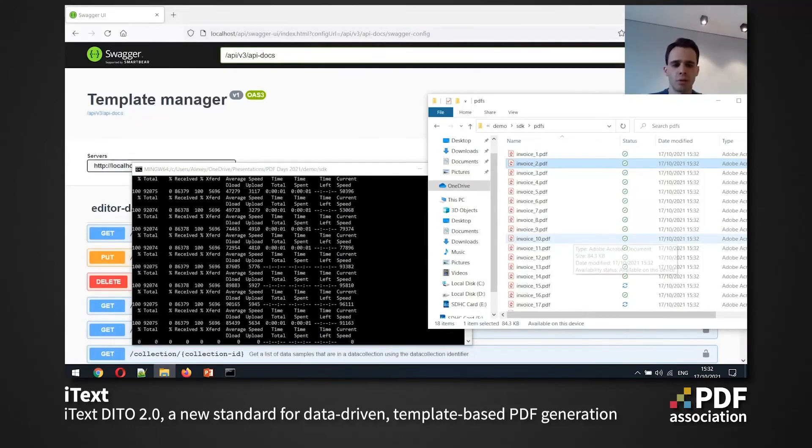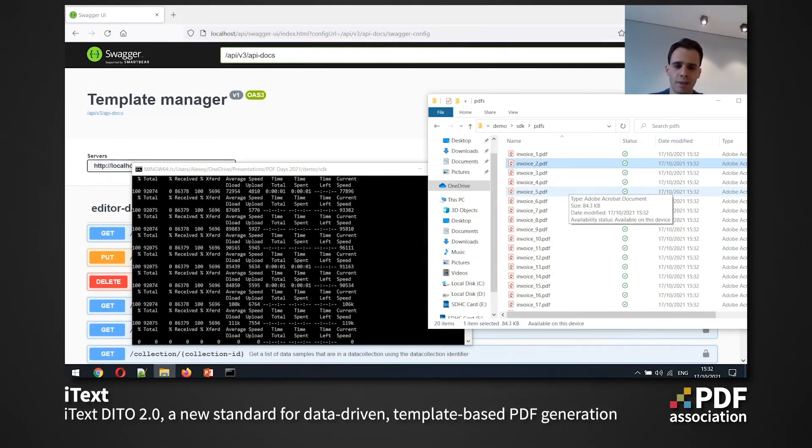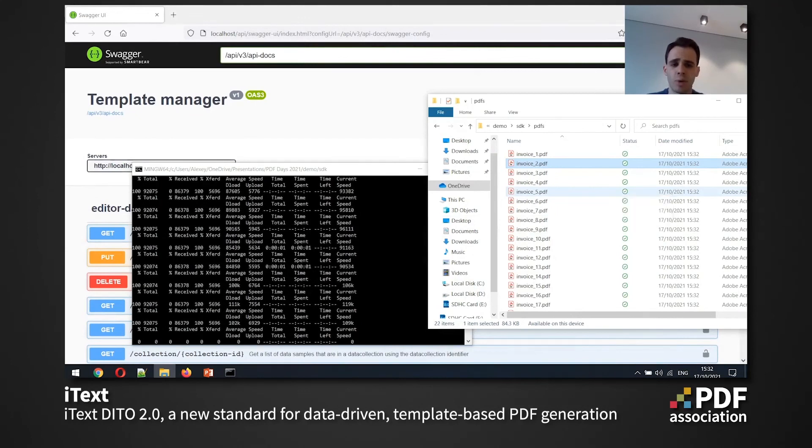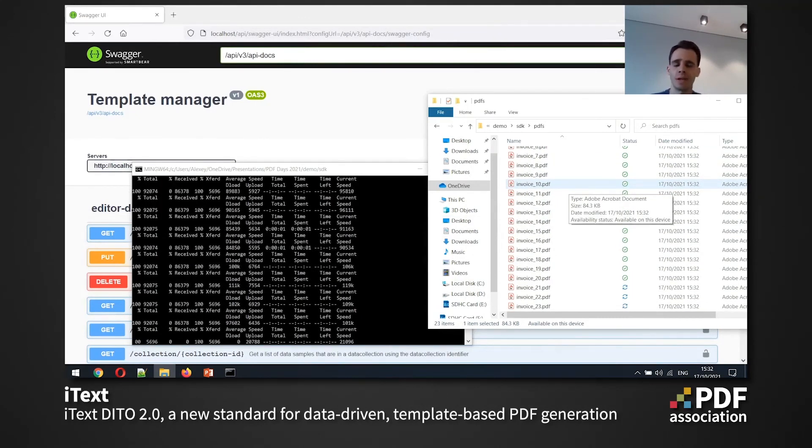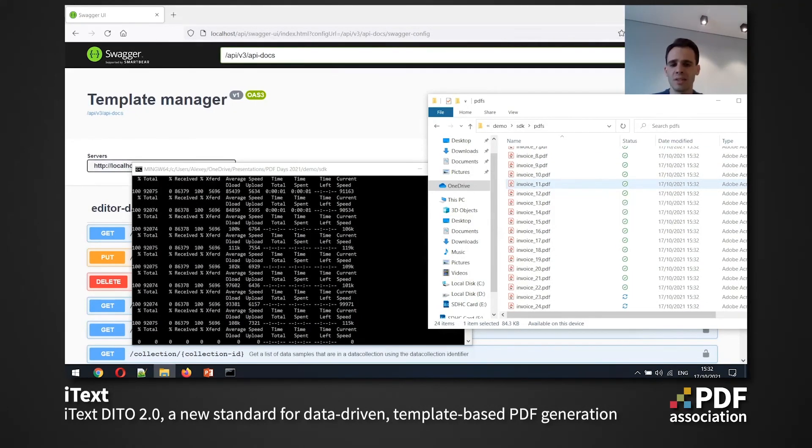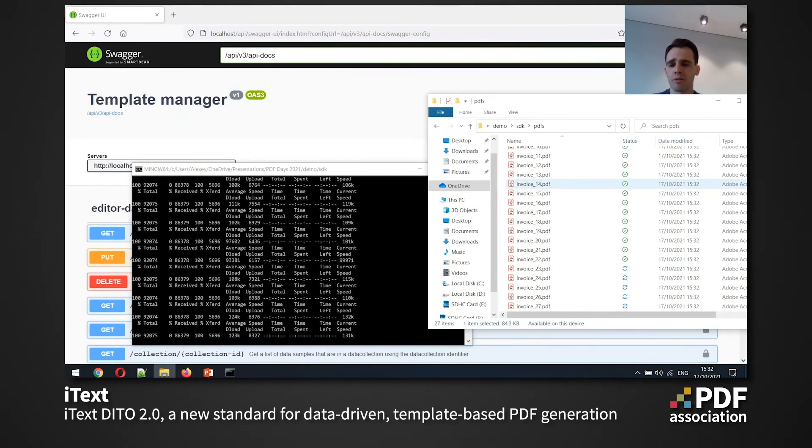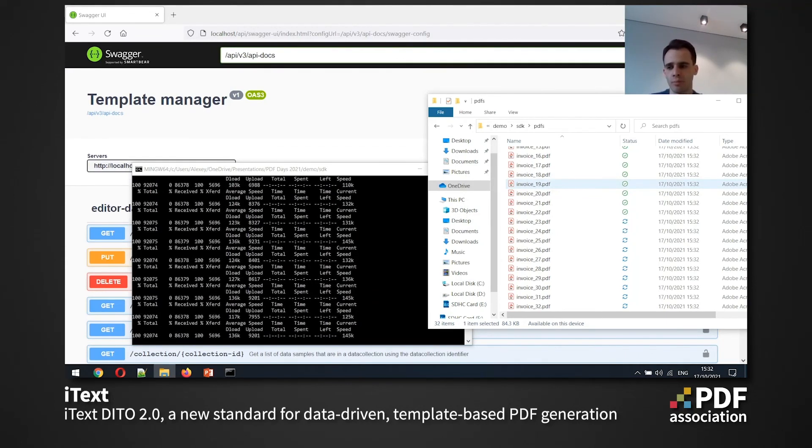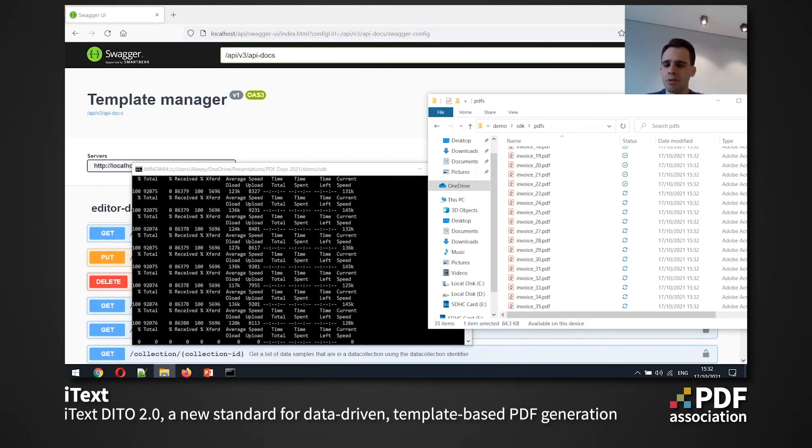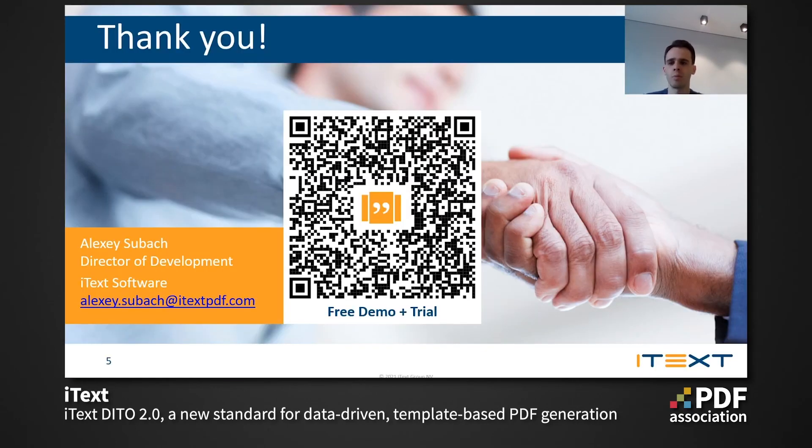And we can see that we already have a bunch of PDF files created. And that's only with one SDK instance, but iText DITO allows you to easily scale the number of SDK instances you need horizontally so that you can achieve any performance throughput that you need. So I think that's it for the demo part.